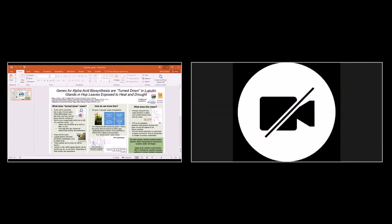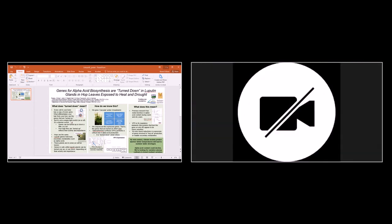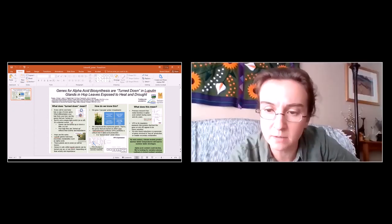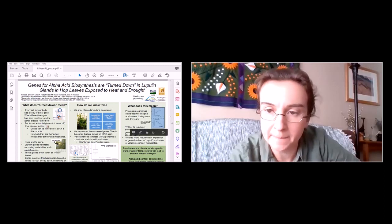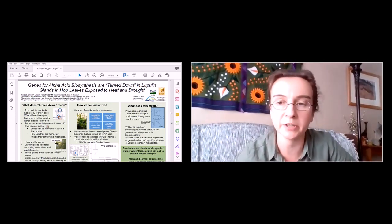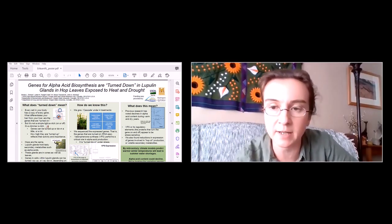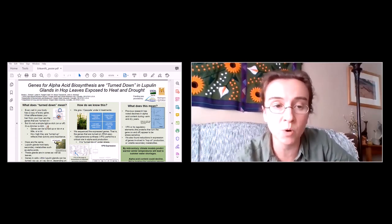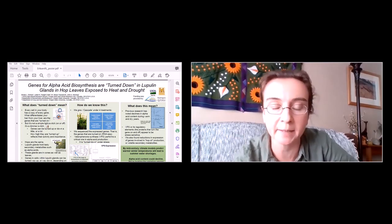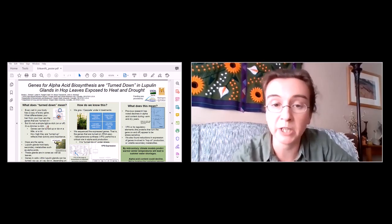I am Renee Erickson, a postdoctoral researcher with John Henning and the hop genetics program at the USDA ARS. This poster is on some work currently in review with the journal Scientific Reports, with co-authors Zillian Paget-Cobb, Sean Townsend, and John Henning, where we find that the genes involved in alpha acid biosynthesis are turned way down in lupulin glands in hop leaves exposed to heat and drought.